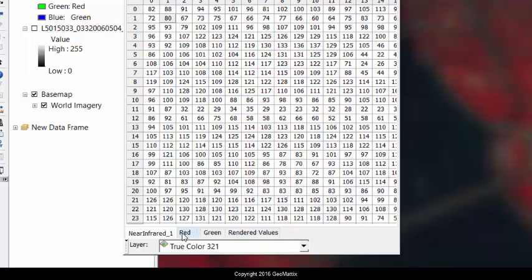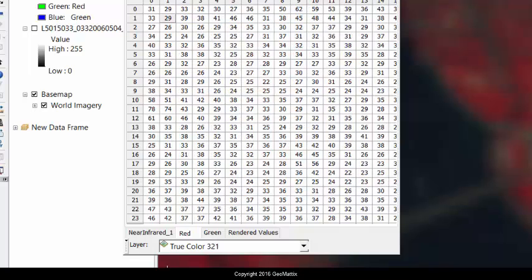And if I take a look at the red band, or sorry, the band number 2, which is normally green, I have red values here.